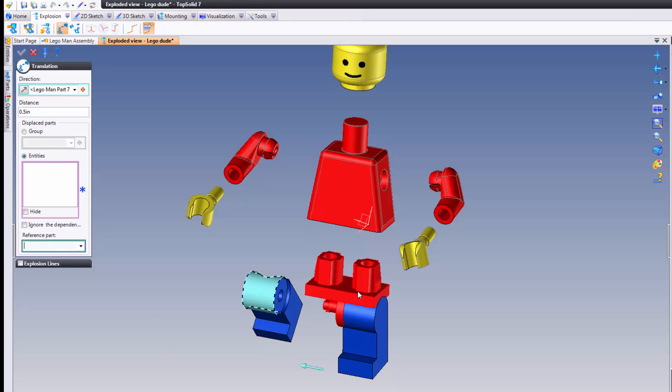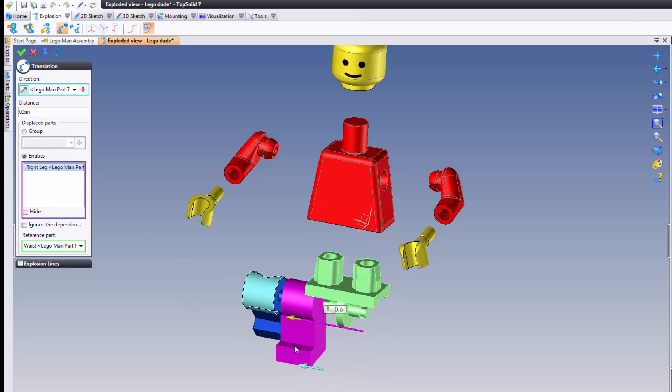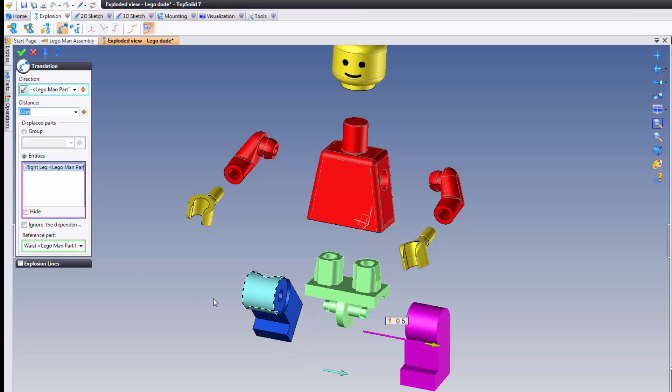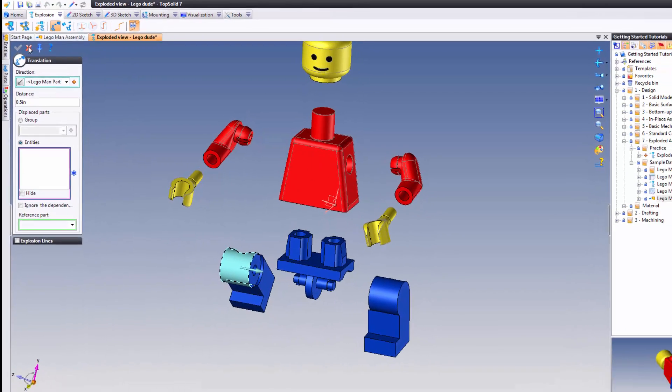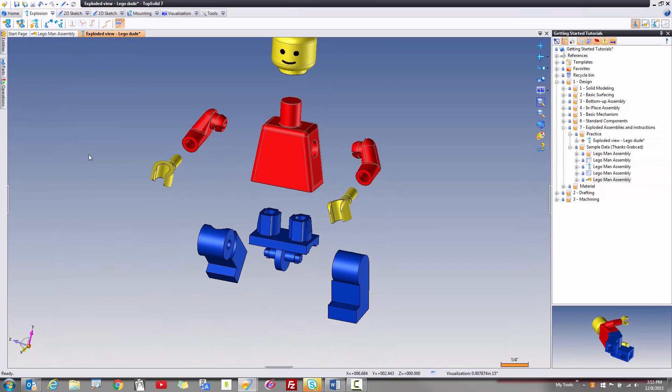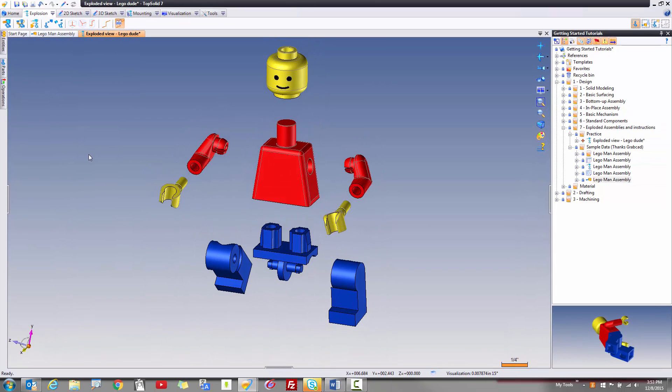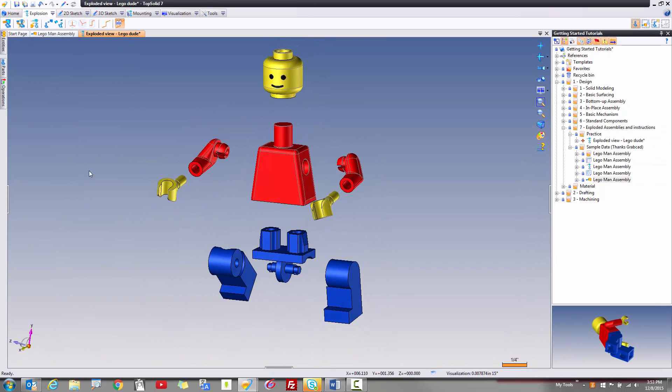Finally, again, reference part of the waist, and here we'll go to that leg and just flip it the other direction. Again, this is just to show you how quick you can actually work within TopSolid to get to that final result.